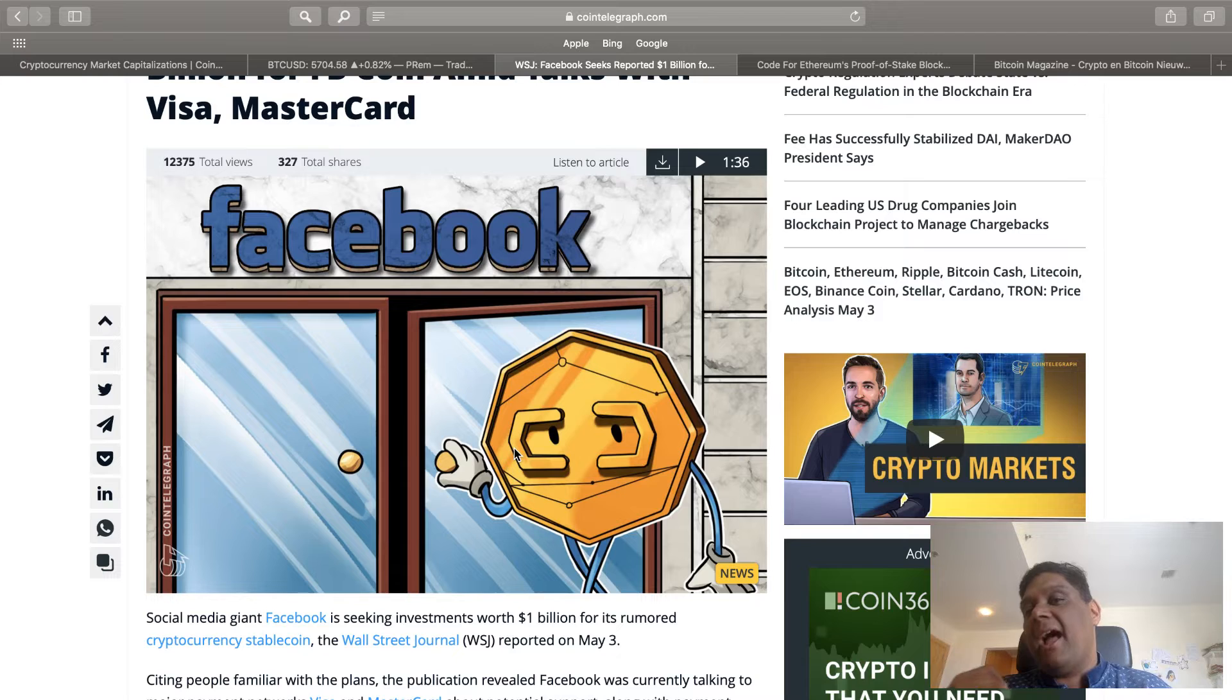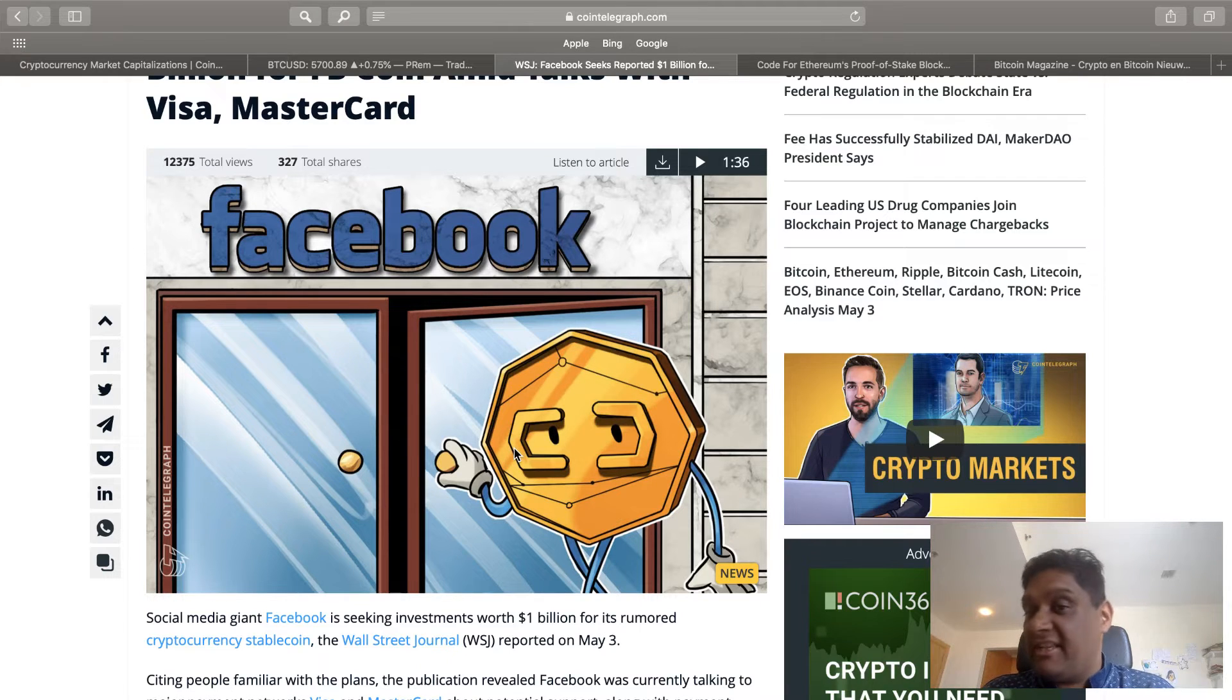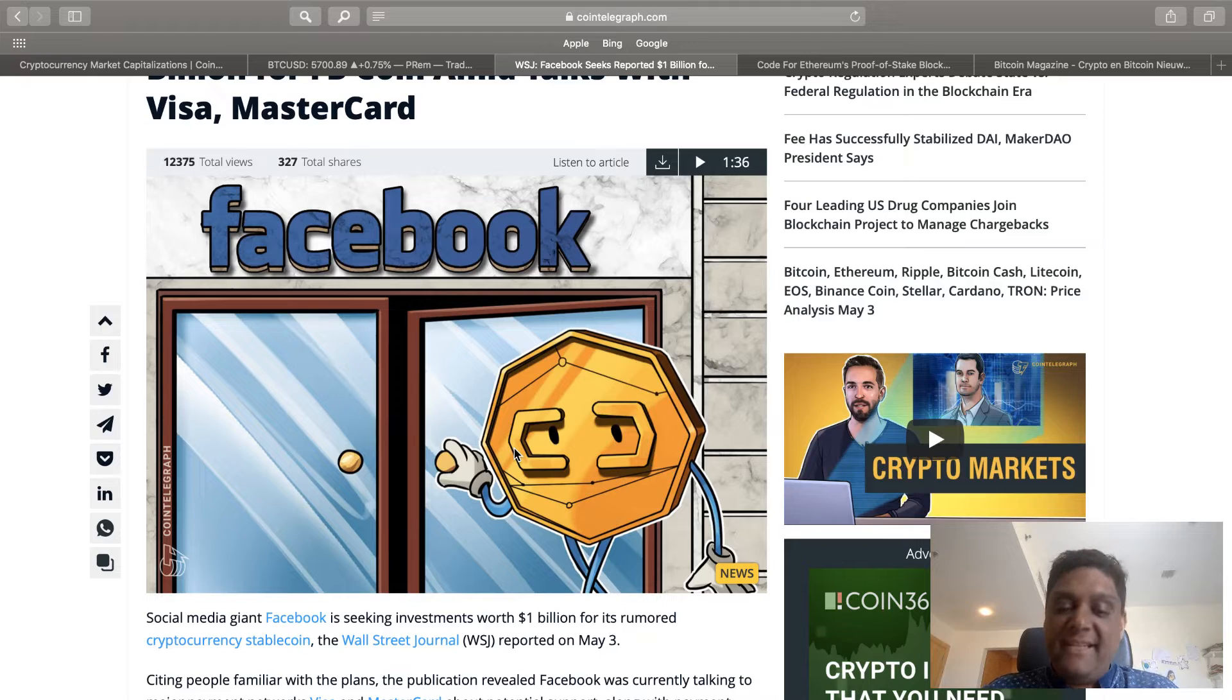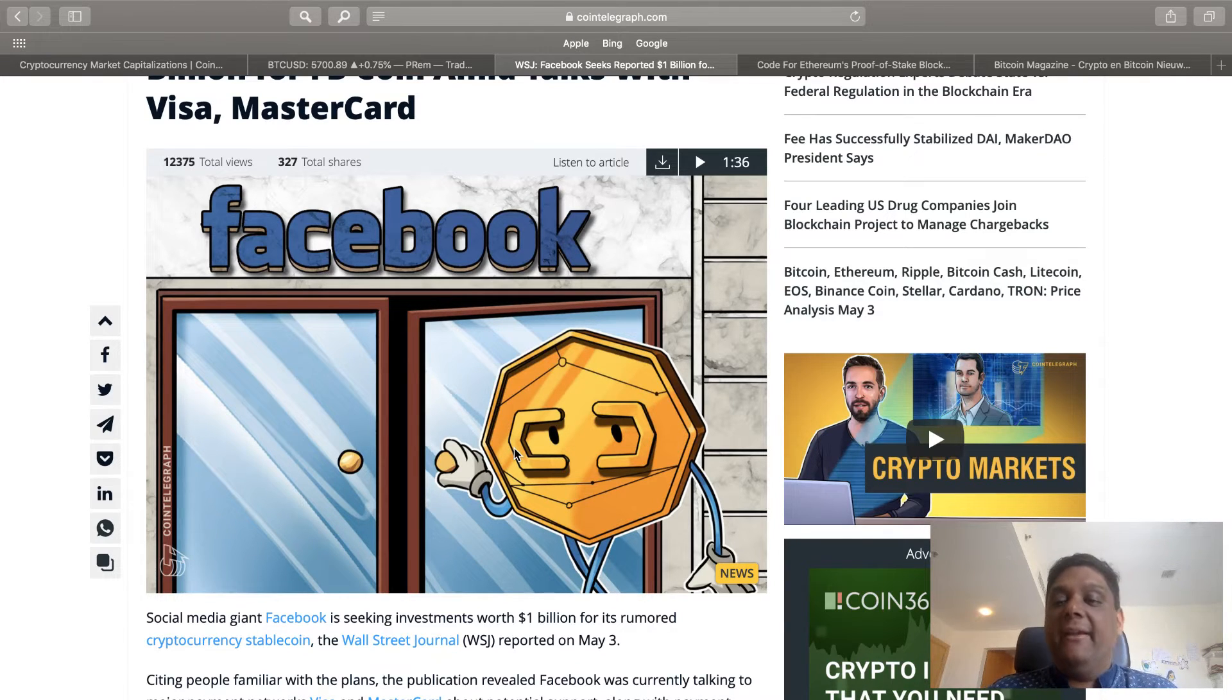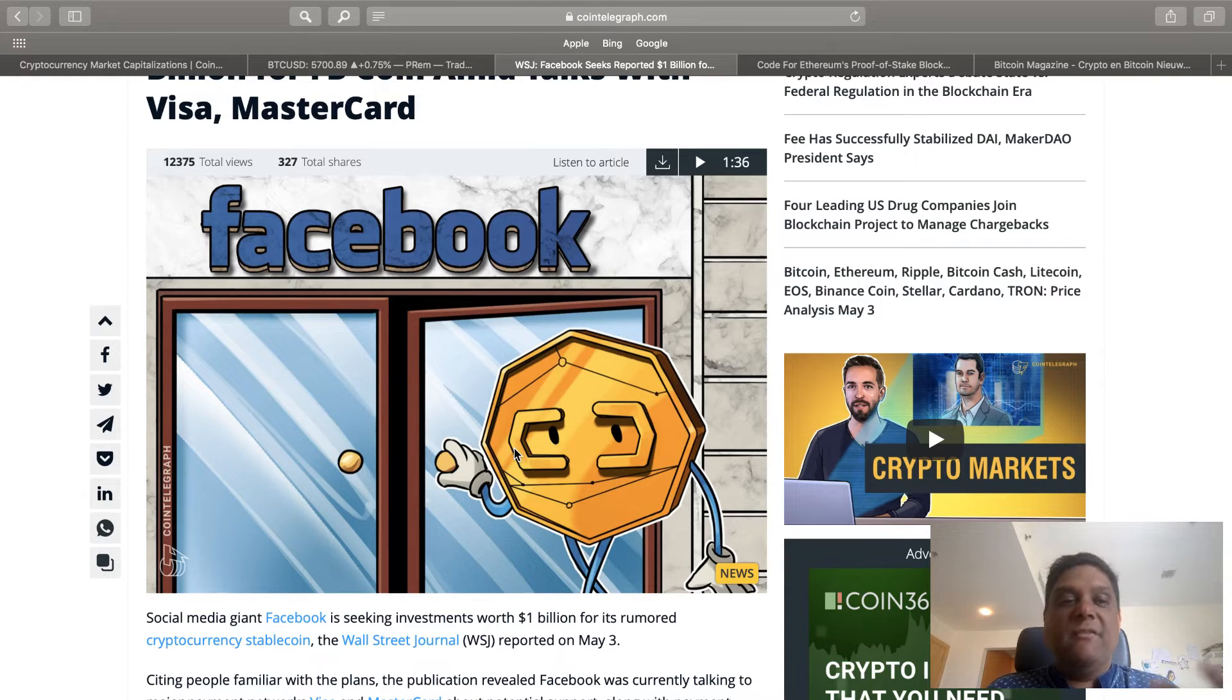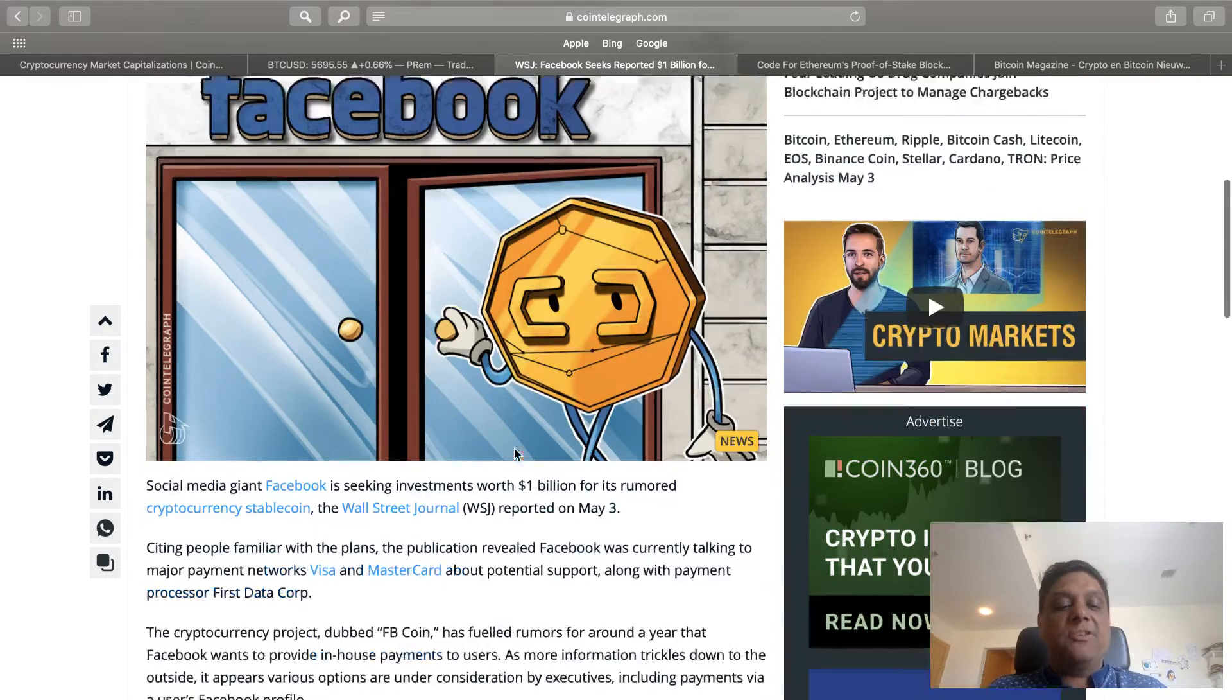It's really wonderful that Facebook is in such a position that they can go and talk to Visa and MasterCard about negotiating a stablecoin, which makes life much easier in the settlement space for them to do so.